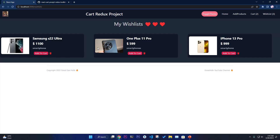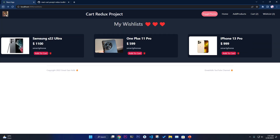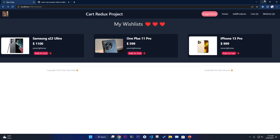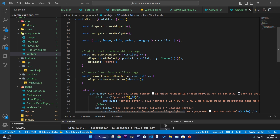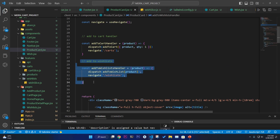Everything works nicely. You can also add to cart from the wishlist — in cart we see iPhone 13 Pro at four products, adding one more increases to five. Adding an already-existing item increases quantity rather than creating a duplicate entry, because we reused the addToCart functionality. Quantity increases by one each time.